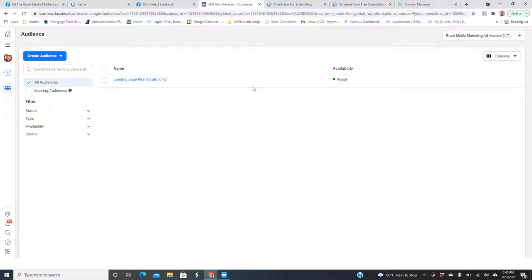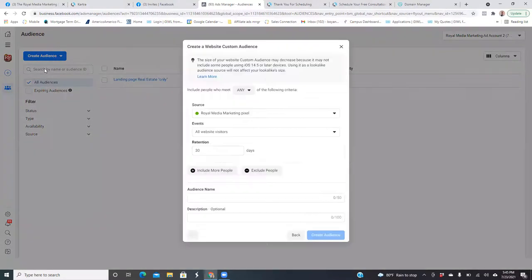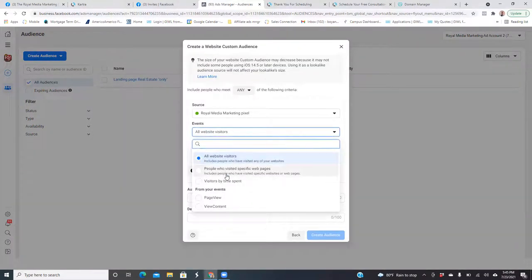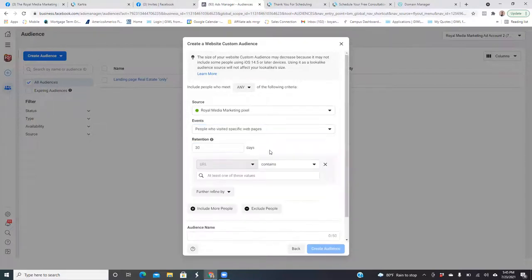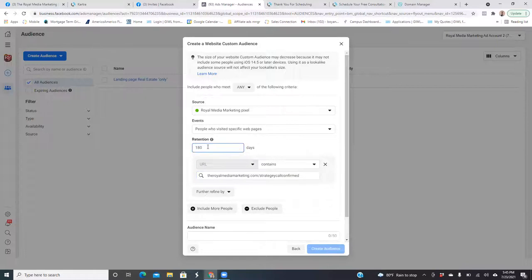Now we need to set up another audience. The second audience will be those who actually land on the thank you page — those are leads. Go ahead and click Custom Audience again. Same thing: All Website Visitors, Specific. But here's the deal with the thank you page visitors — this is a different group of people. Now I don't want 30 days; I want max, which is 180. We're going to turn it to 180 because these are people who are leads. I need max — people who landed here within the last 180 days. This is very important because this is an audience you're going to be excluding from seeing future ads.